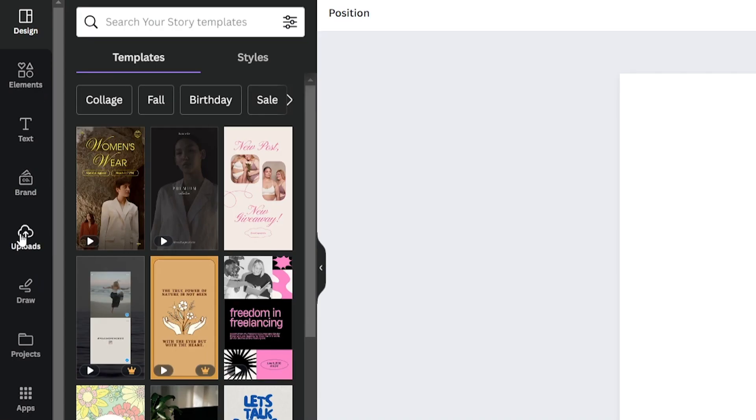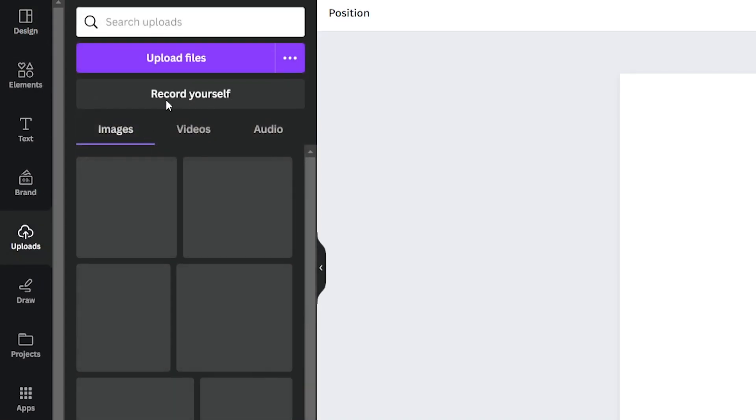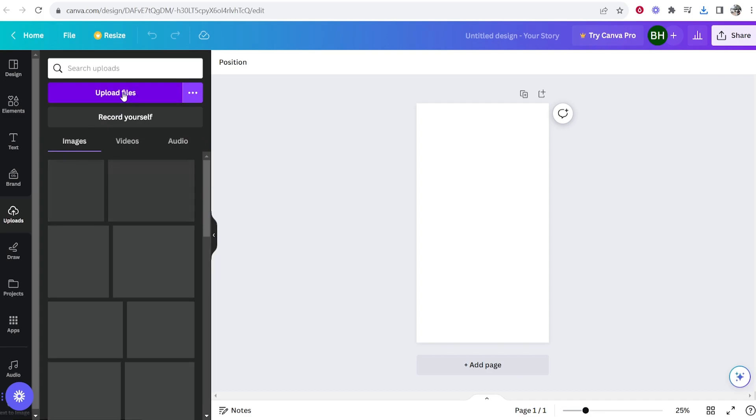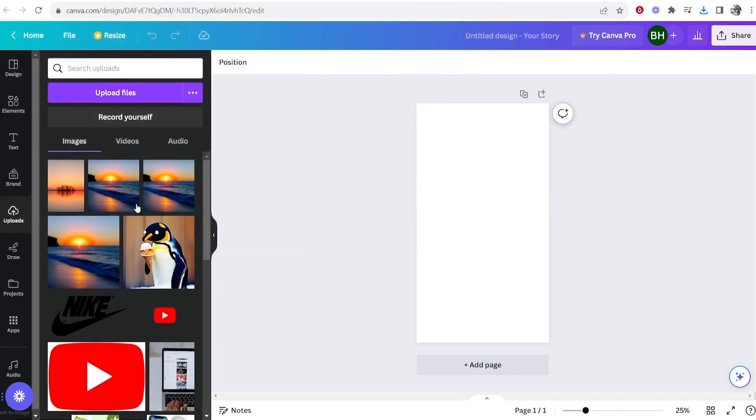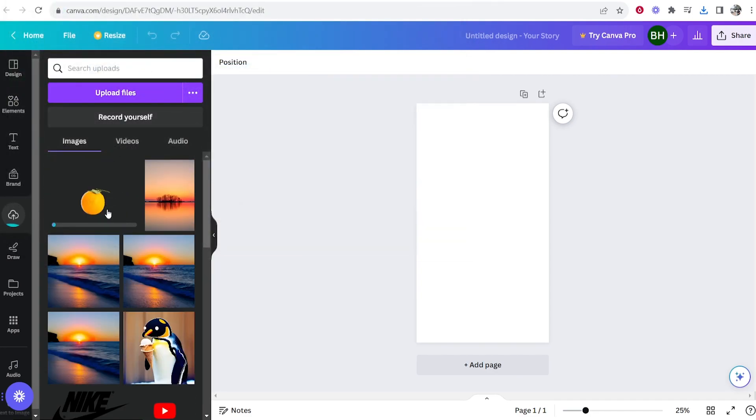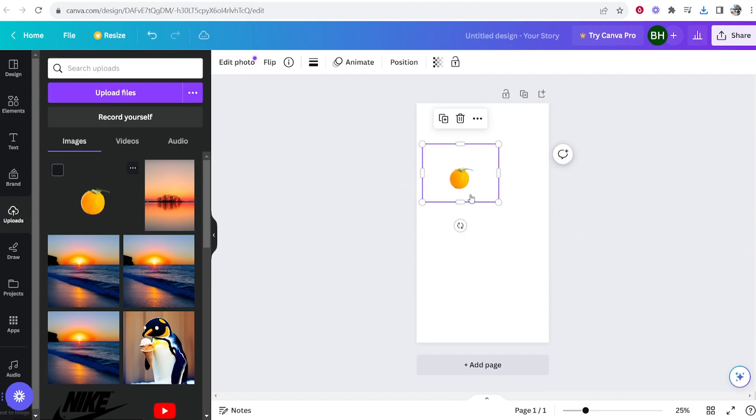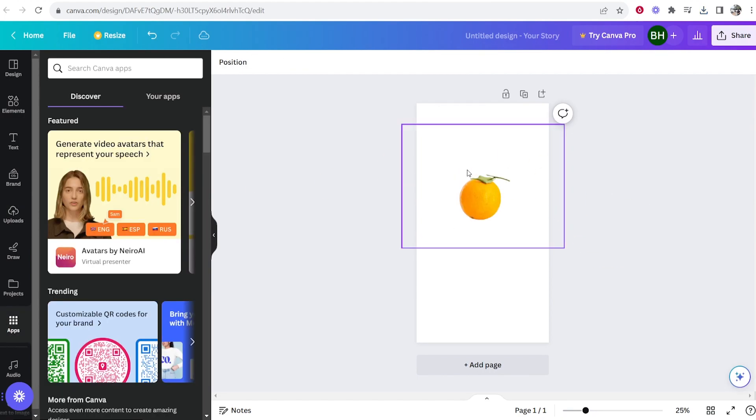So we'll go to Canva, then go to uploads, upload files and I will upload the image here of an orange. Now we can drag in our image. So here's our orange.